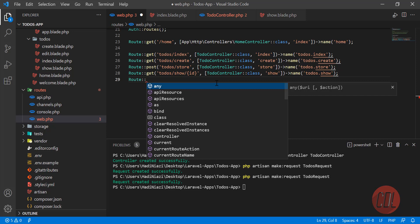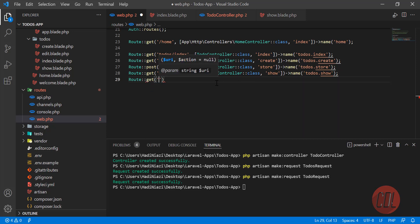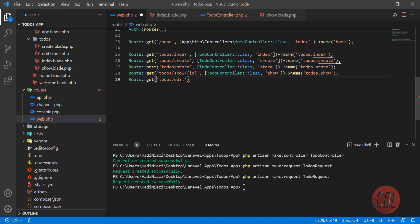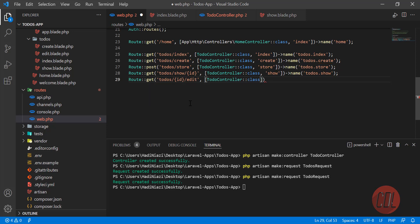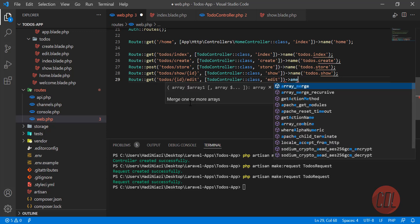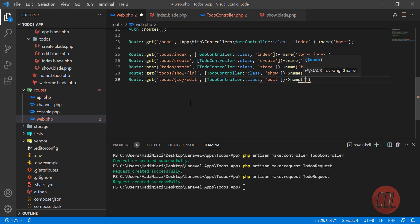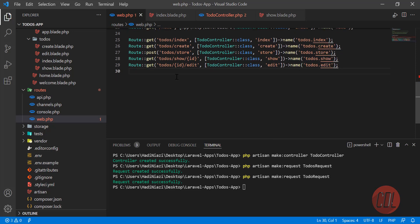Here I'm going to build the GET route, so it would be todos/edit. I'm going to make this simpler after this video. I'll accept an ID parameter here, pass it accordingly, then wire it to the TodoController's edit method and assign it the name 'todos.edit'.